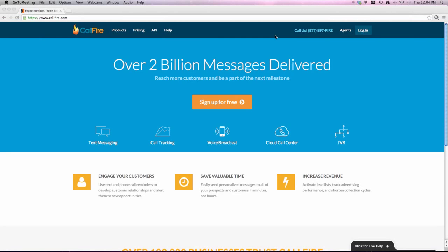Alright, so it looks like everyone's settled in here, so we'll go ahead and begin. Welcome everyone to today's webinar on the Cloud Call Center.